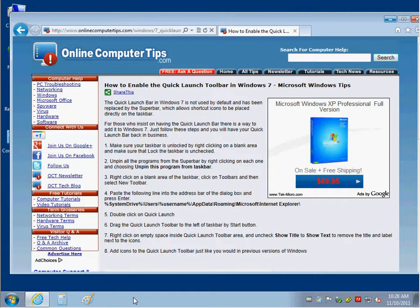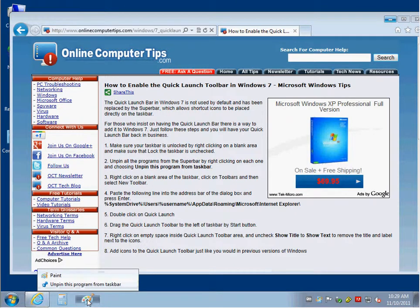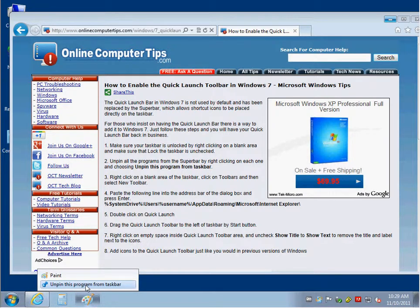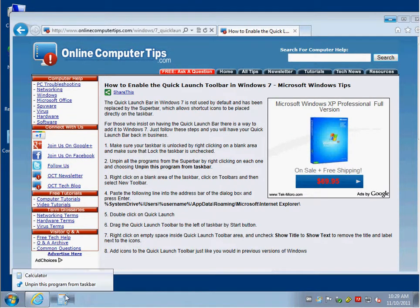So what you want to do first is you want to unpin anything you might have pinned to the taskbar. So right click it and pick Unpin this program from taskbar. Like so.